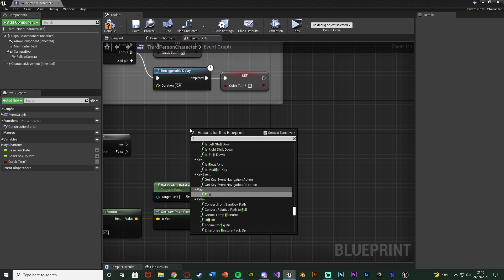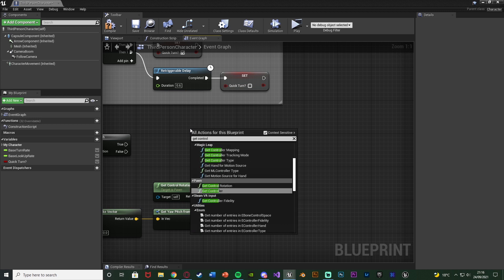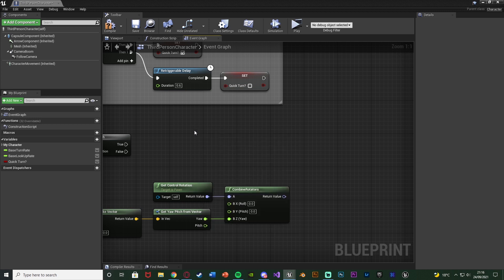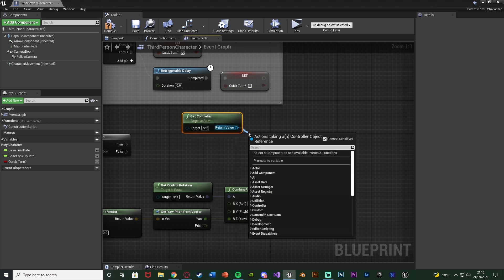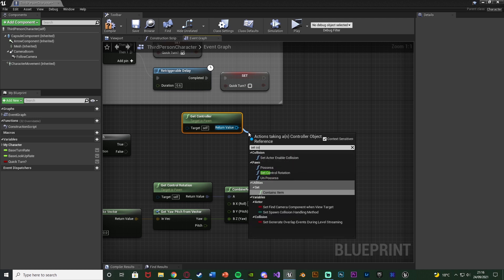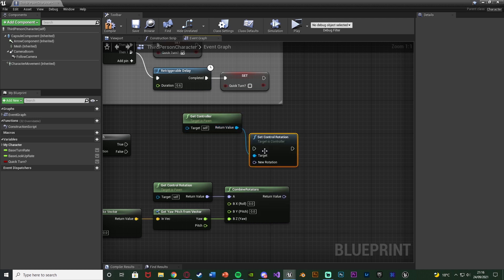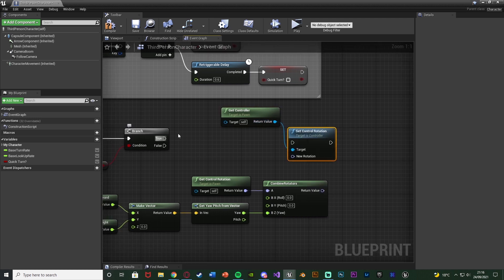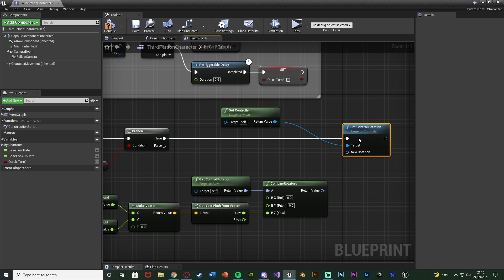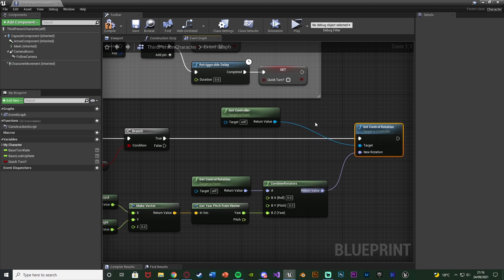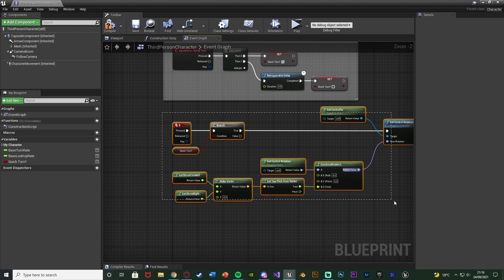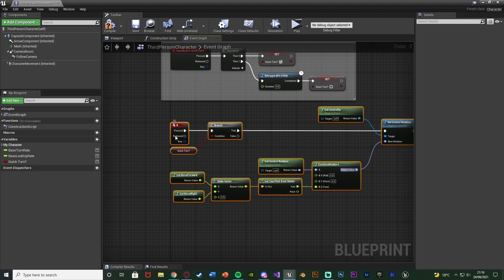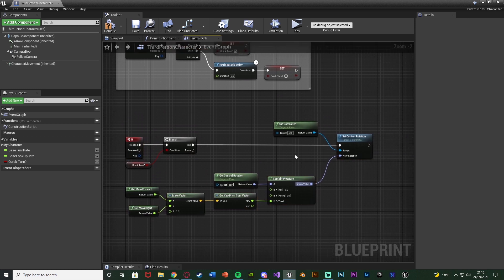And now what we want to do is we want to then reset the control rotation to be this new rotator. So we're going to right click and get the controller. And out of get controller we're going to set control rotation. Connecting that into true of the branch. And again the new rotation being that return value there. Now this is going to work. It's going to actually rotate the player in a nice quick turn. However it's not going to be smooth for the camera.